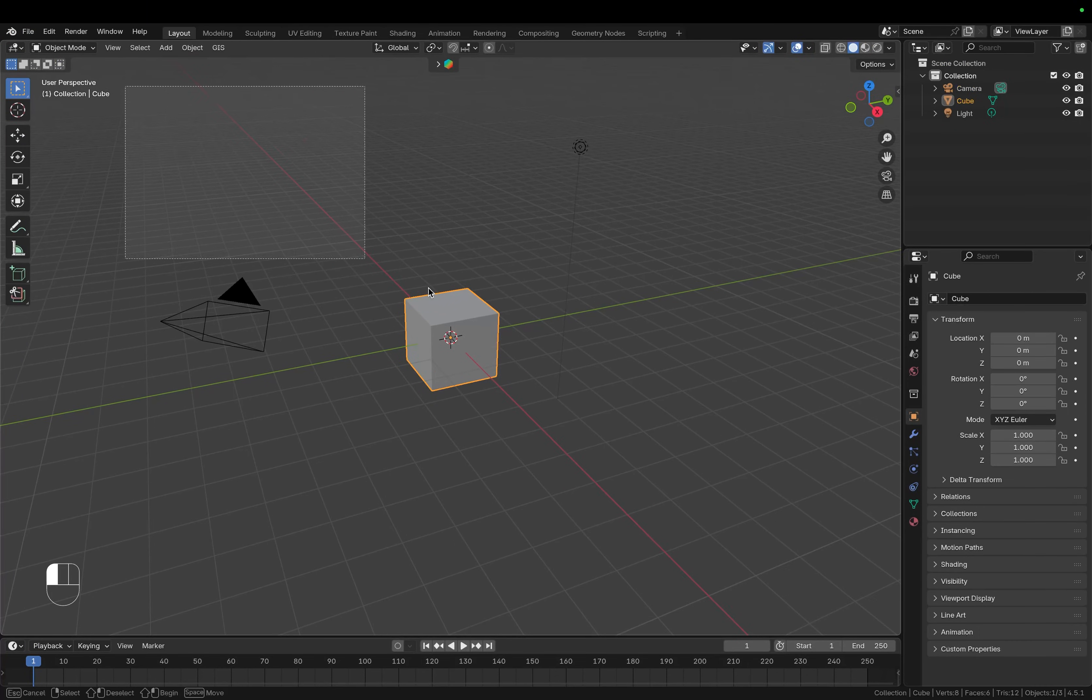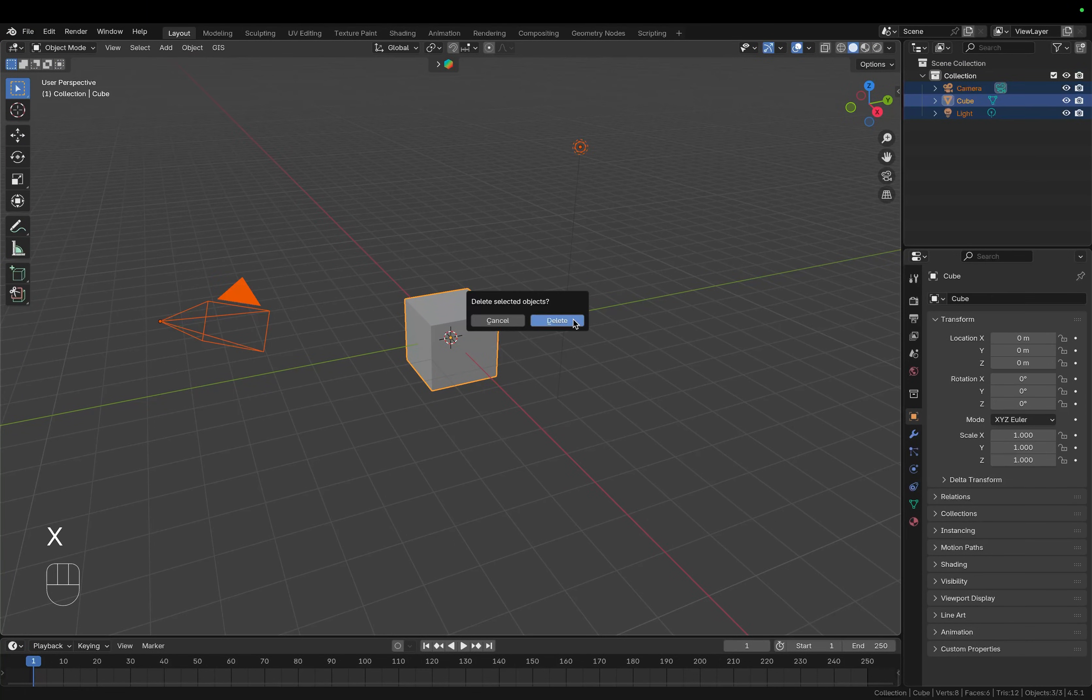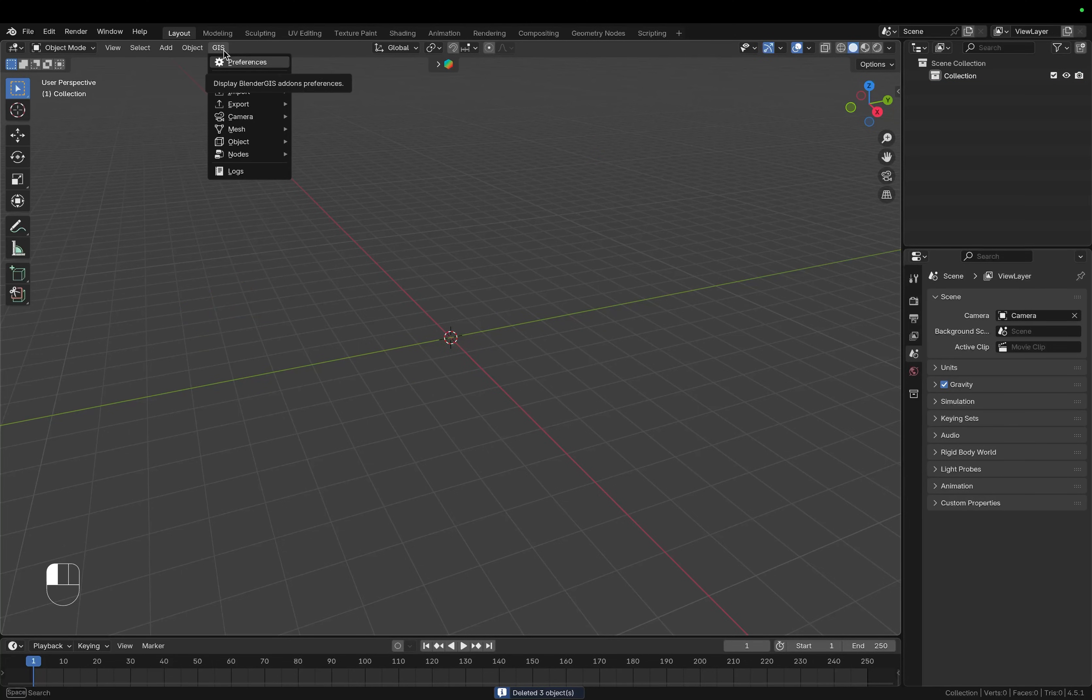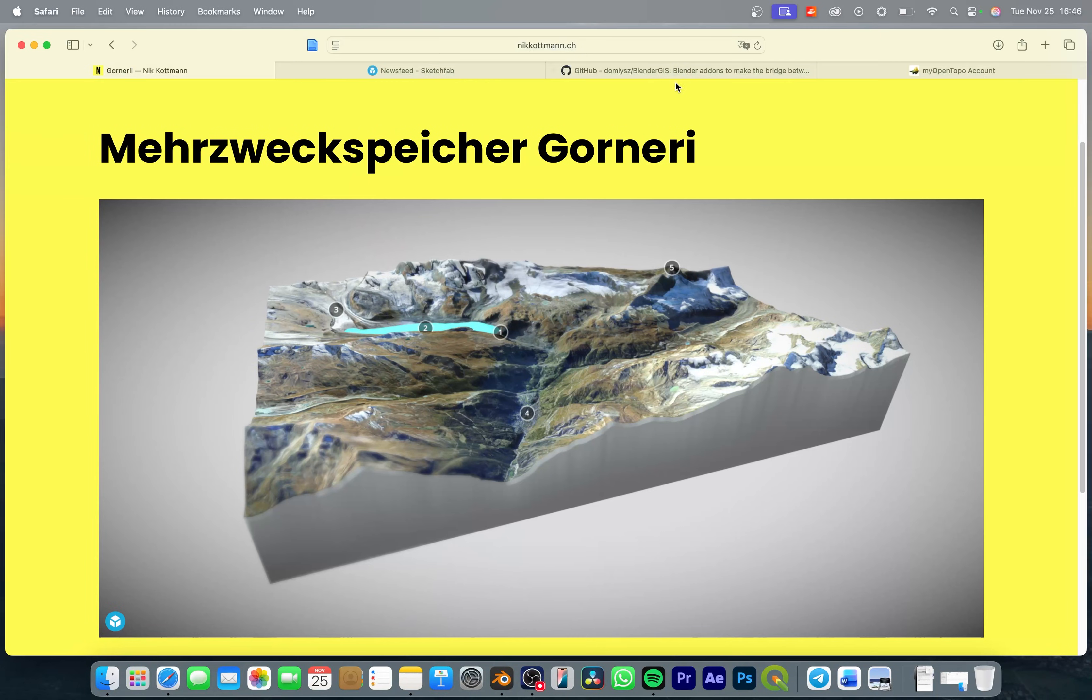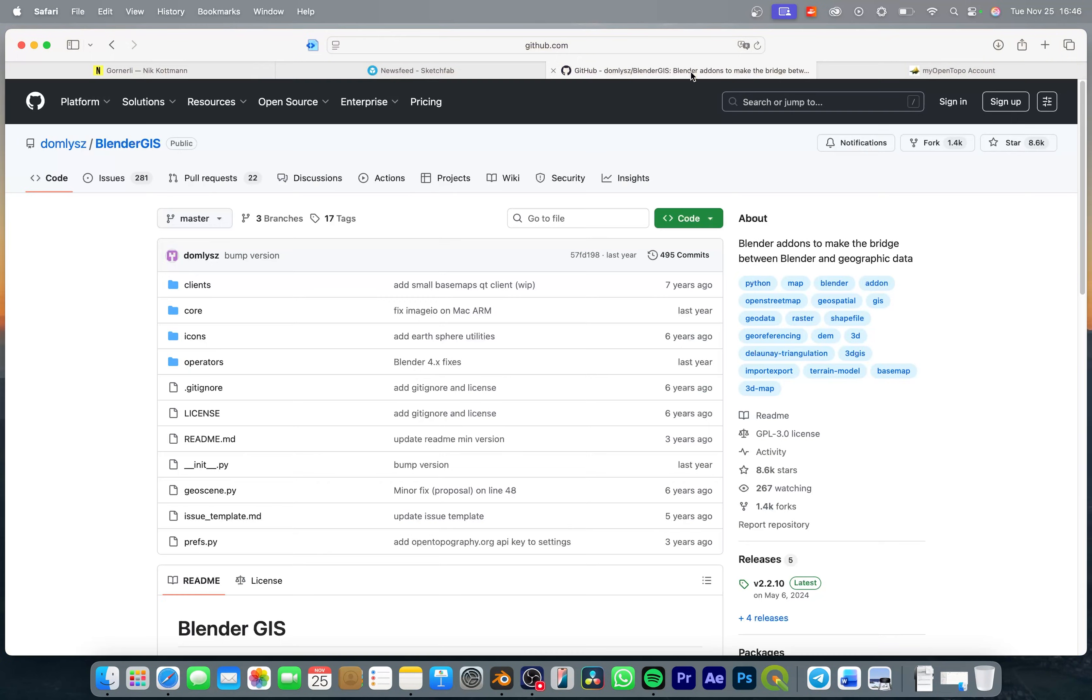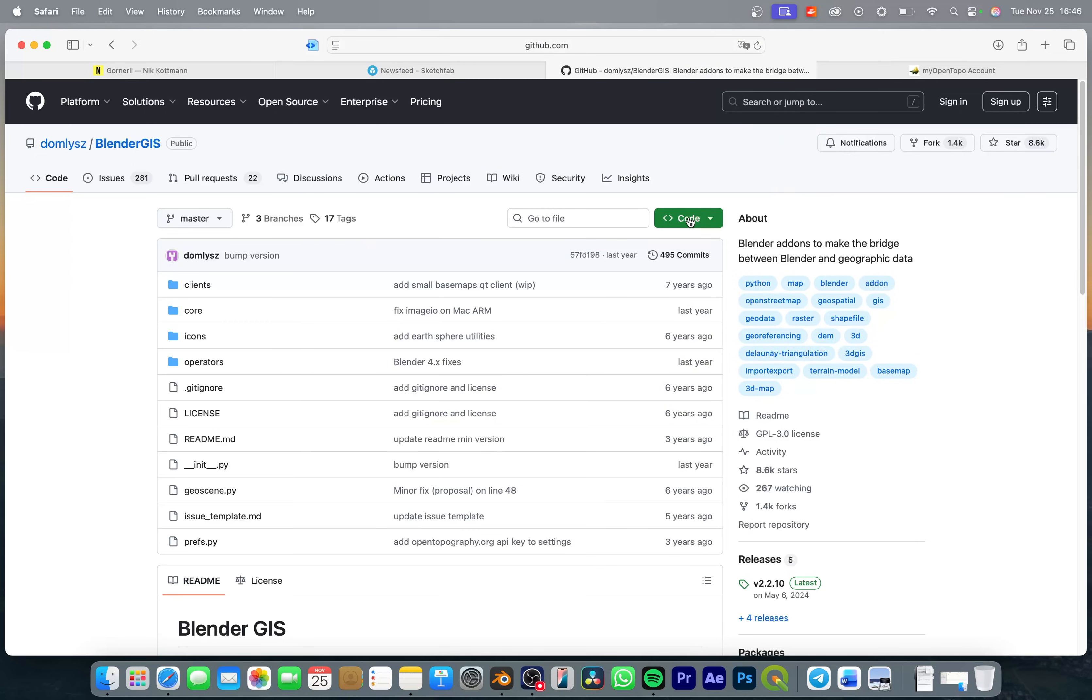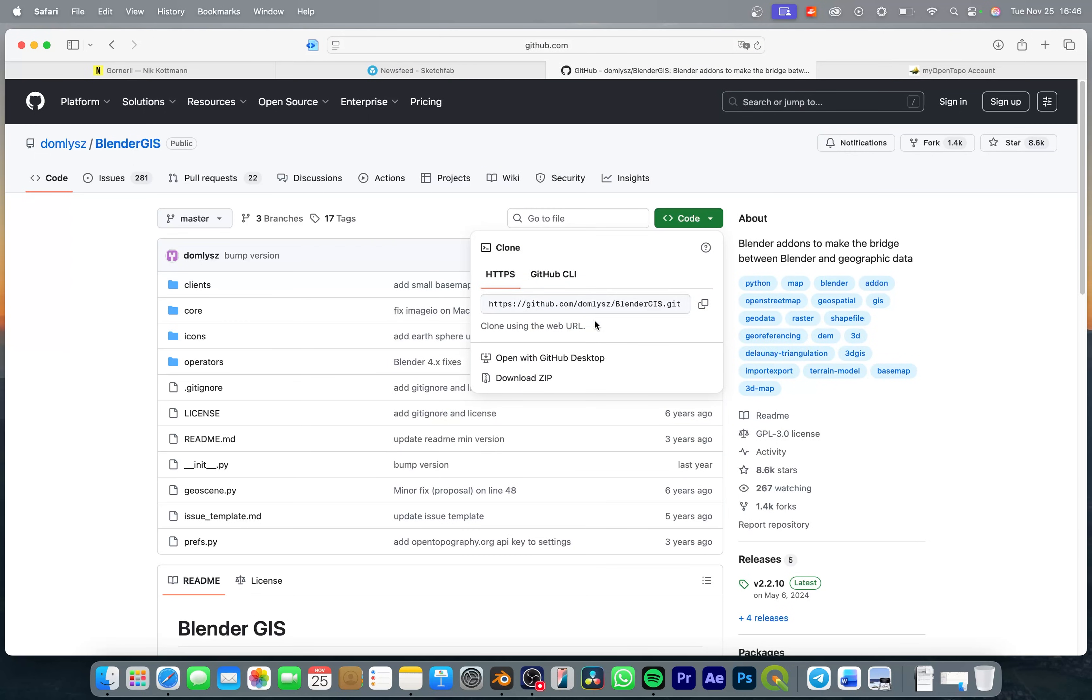And first of all I want to delete all of the default objects and instead we're going to use the Blender GIS plugin. If you don't have this installed already simply go to this website. I'm going to paste the link to this in the video description and then download this plugin. Just click on this button and then choose download zip file.